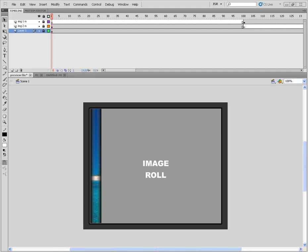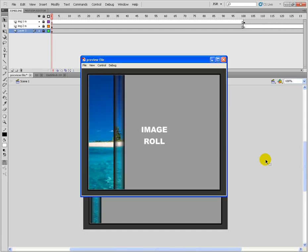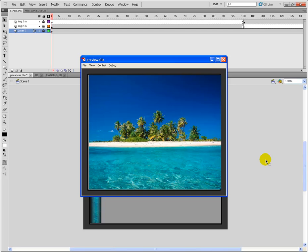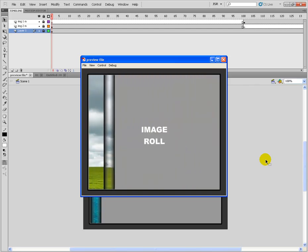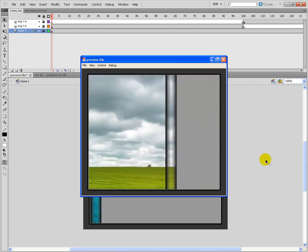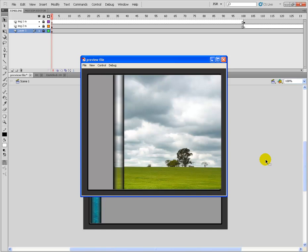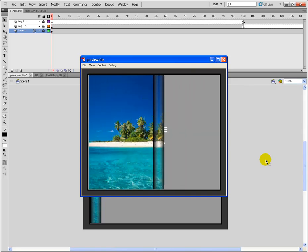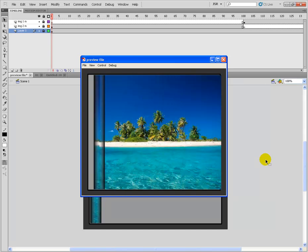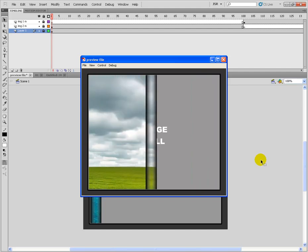Welcome to razemultimedia.com. In this session today we are learning Image Role Animation in Flash. First of all we will see the preview. This is the preview animation. So today we are learning how to make Image Role Animation in Flash.